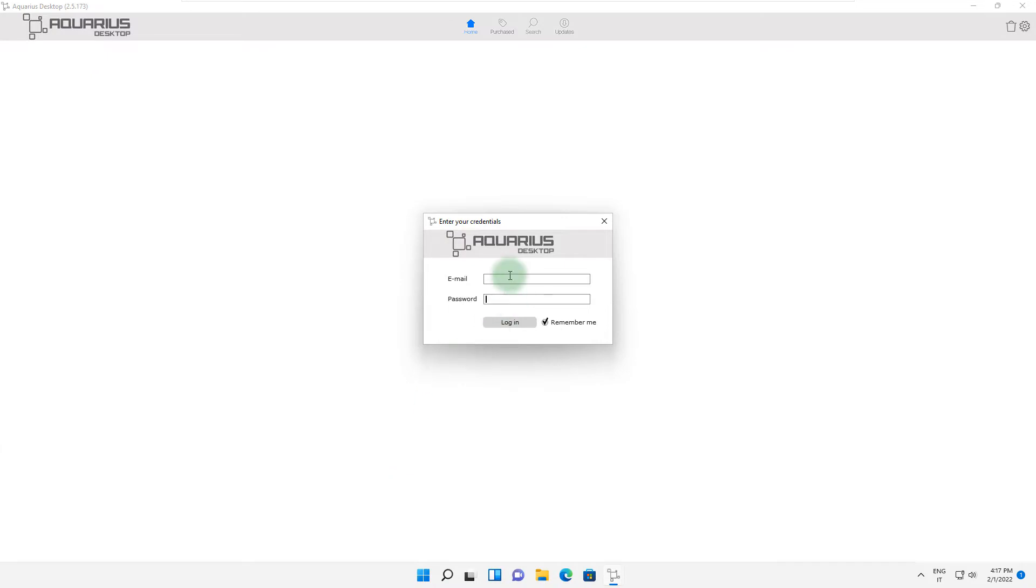When you open the Aquarius Desktop application for the first time, you will be prompted to enter your username in email format and password, the same one you used during the registration process on the Acoustica Audio website.